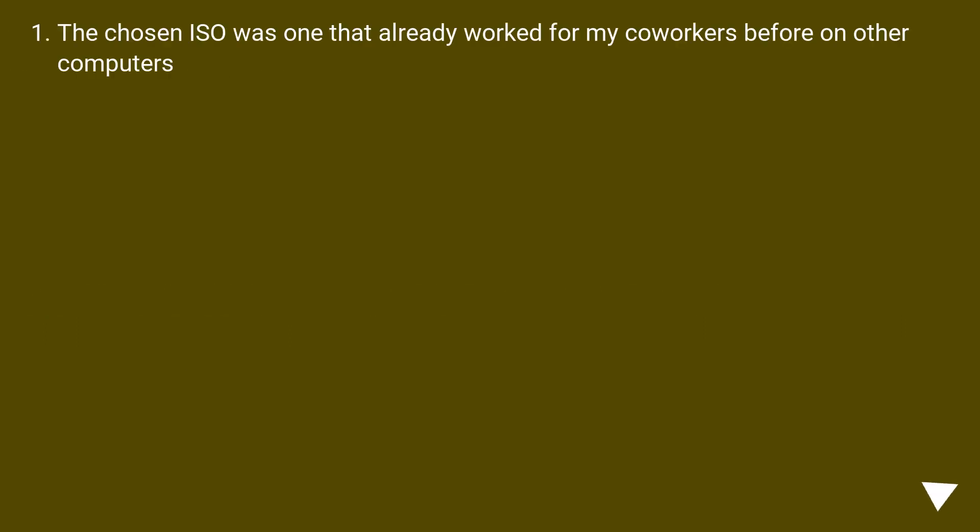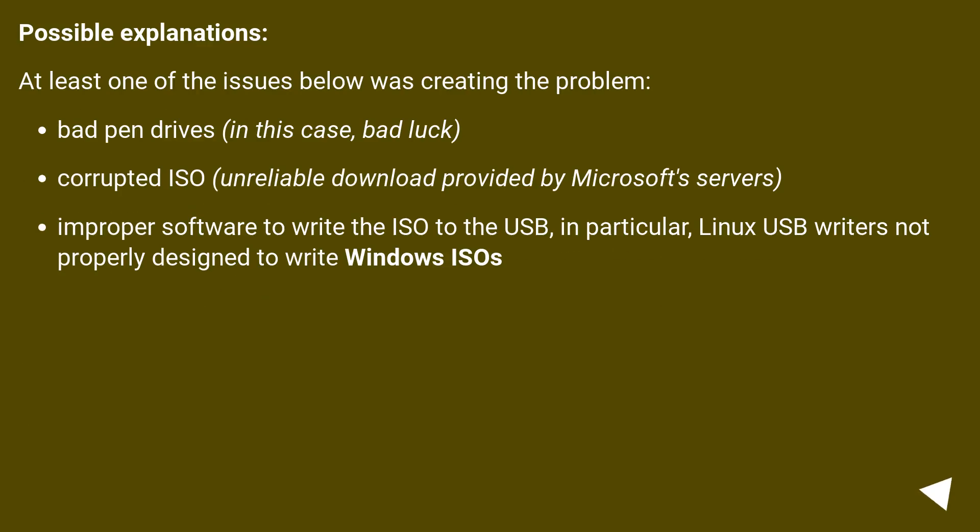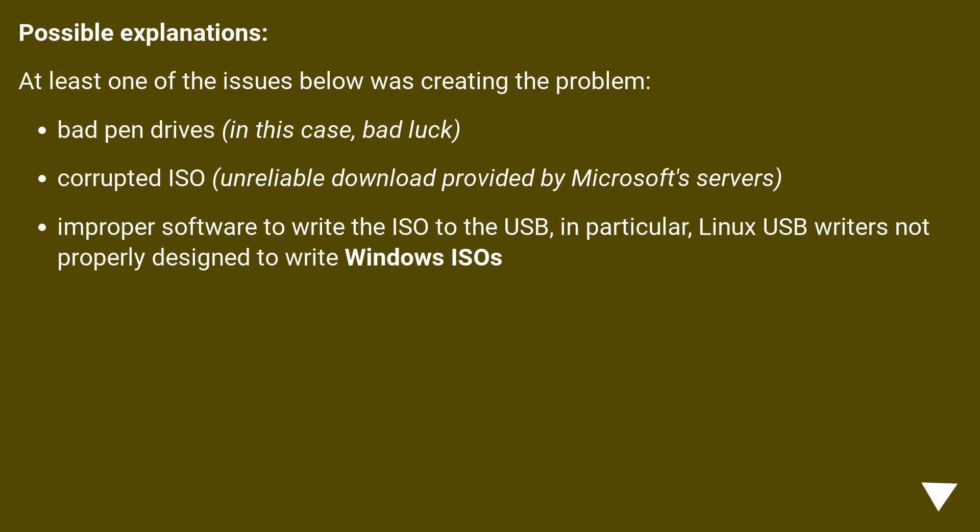The chosen ISO was one that already worked for my coworkers before on other computers. Possible explanations: At least one of the issues below was creating the problem. Bad pen drives - in this case, bad luck. Corrupted ISO - unreliable download provided by Microsoft servers. Improper software to write the ISO to the USB, in particular Linux USB writers not properly designed to write Windows ISOs.